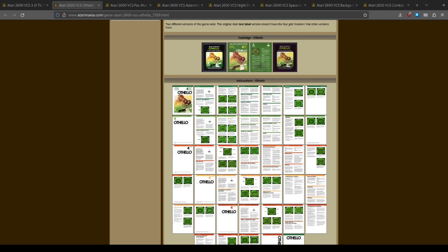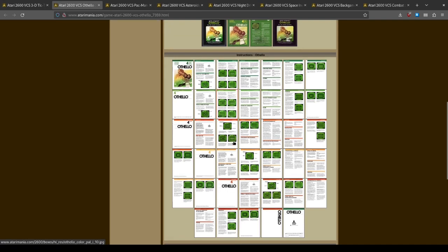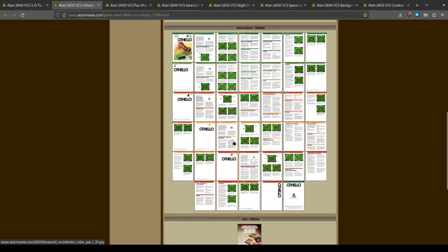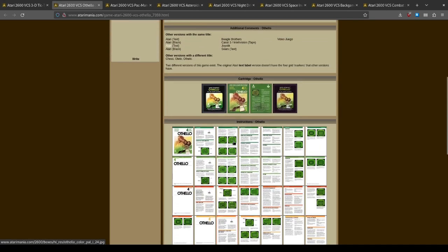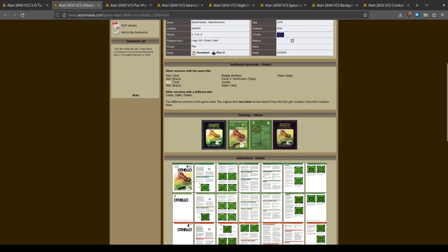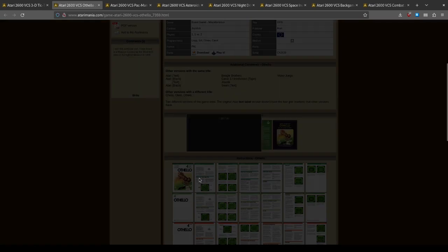She did Video Checkers, Super Breakout, and River Raid all for the 2600. River Raid was when she was working at Activision because it's an Activision game. Ed Logg was famous from a lot of the arcade games he worked on. Othello, that's a big manual, let's have a look.